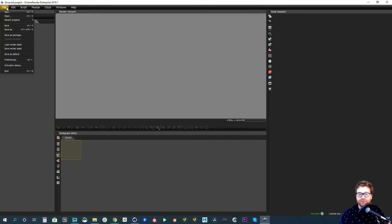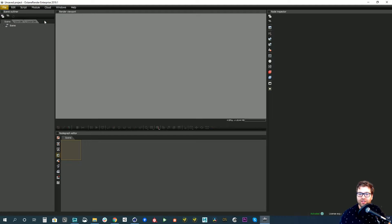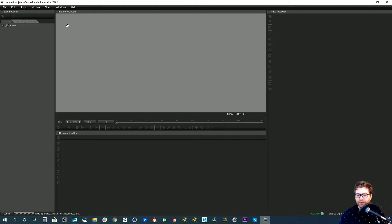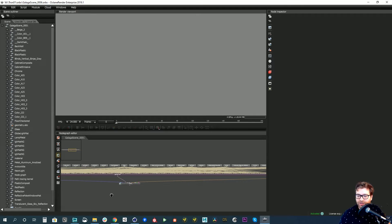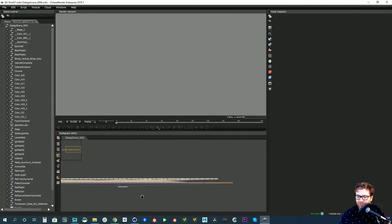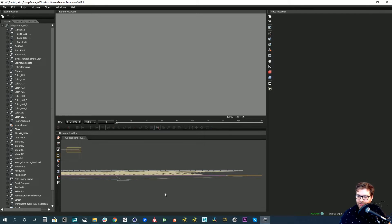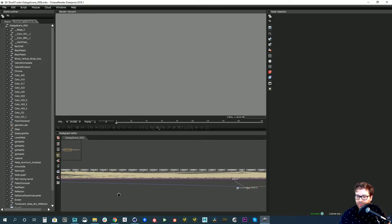Once you run that export process, it will ask if you want to open it in Octane Standalone — so this will probably happen automatically for you. I'm going to load my recent files, and you can see it's loading in all the textures. Once that's done, we'll be able to see our scene fully in the node graph. If you haven't used Octane Standalone before, it's really cool — everything is loaded into the scene graph.